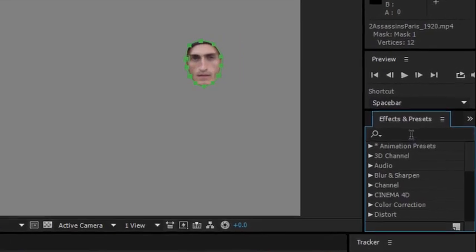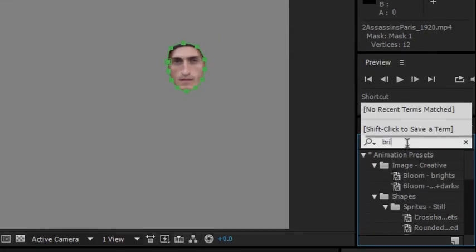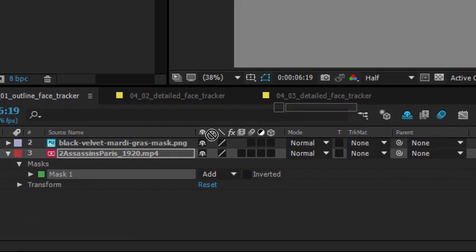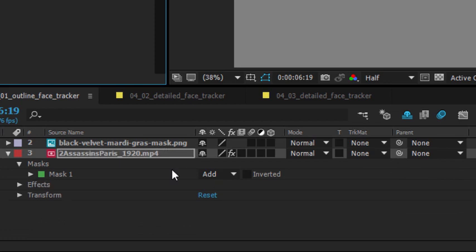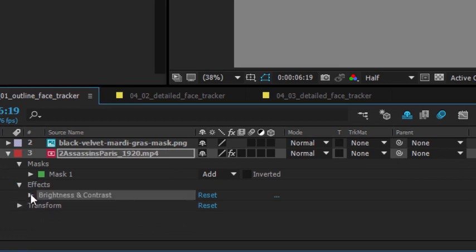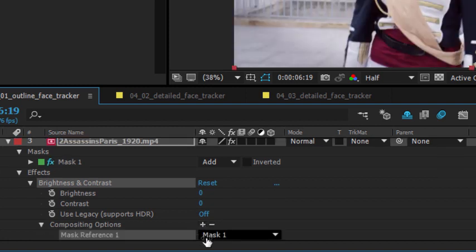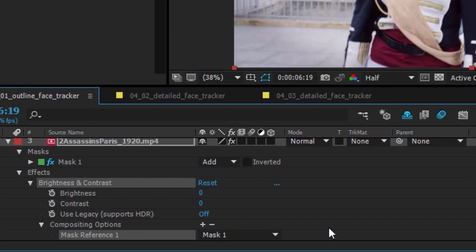For example, if I go to my effects panel, let's just go for something very simple like brightness and contrast. Put this on the clip. Inside my effects under the brightness and contrast effect, I can add mask one as a mask. I'm just clicking on the little plus here next to the compositing options.